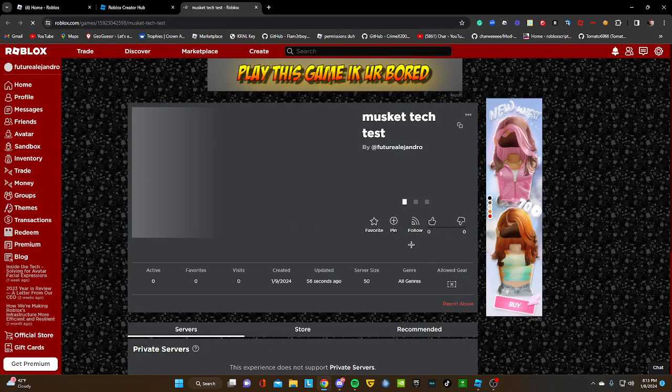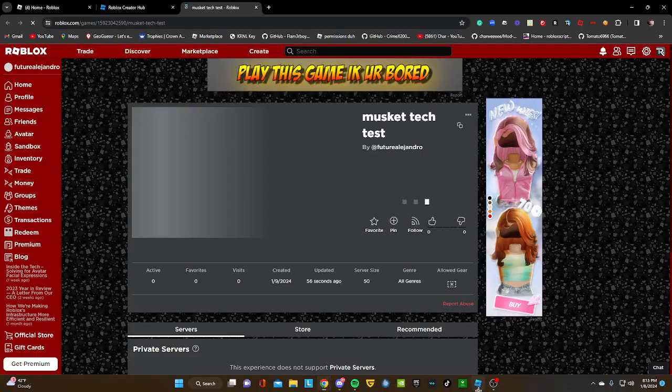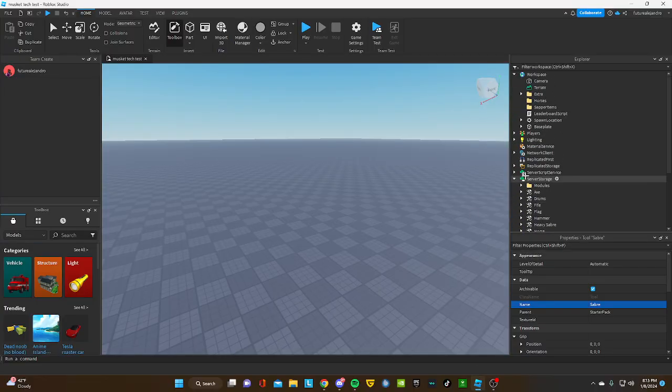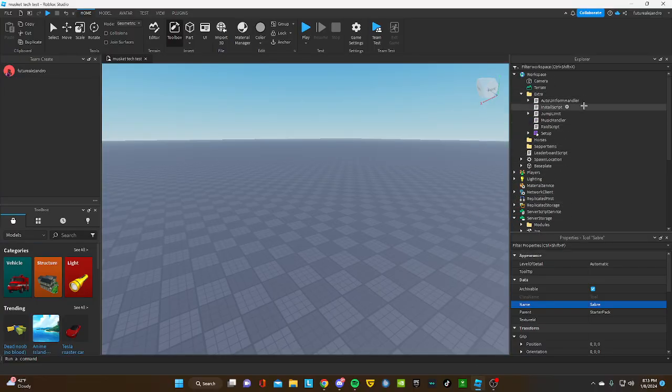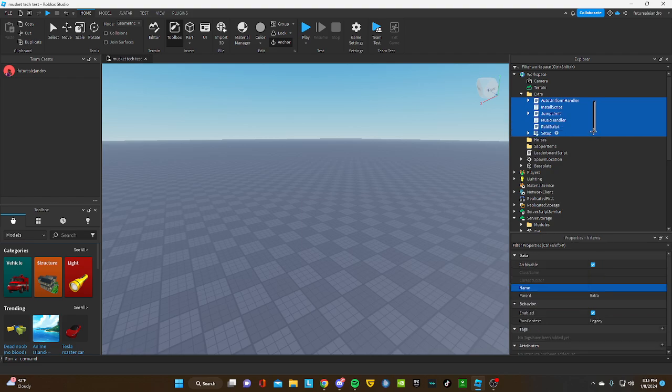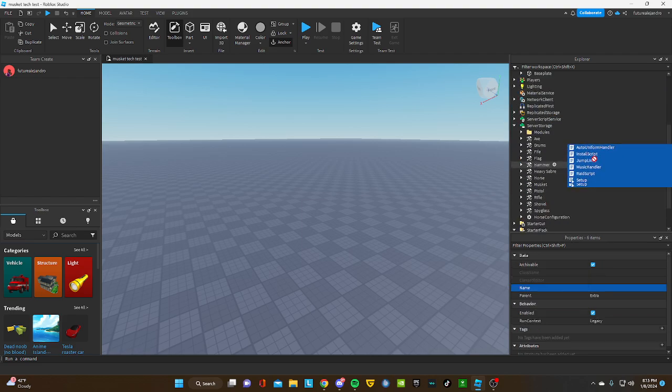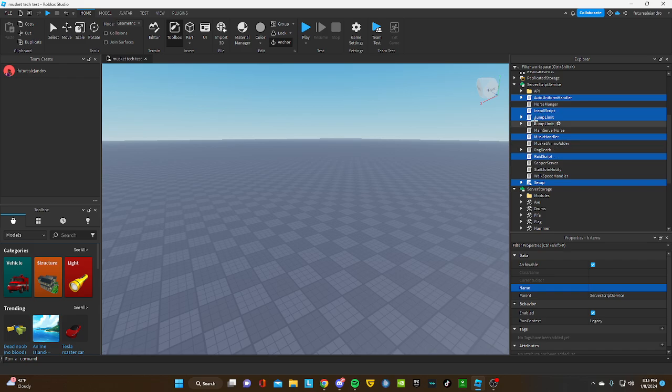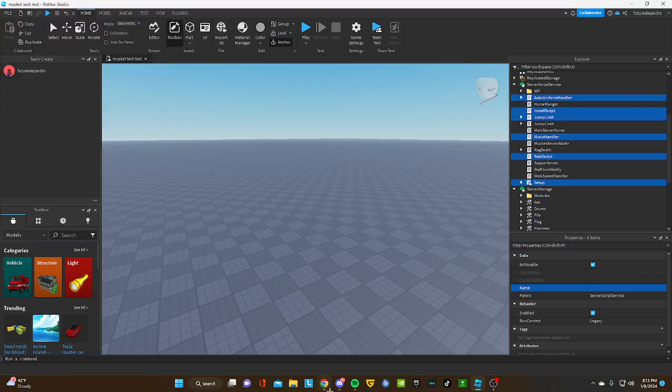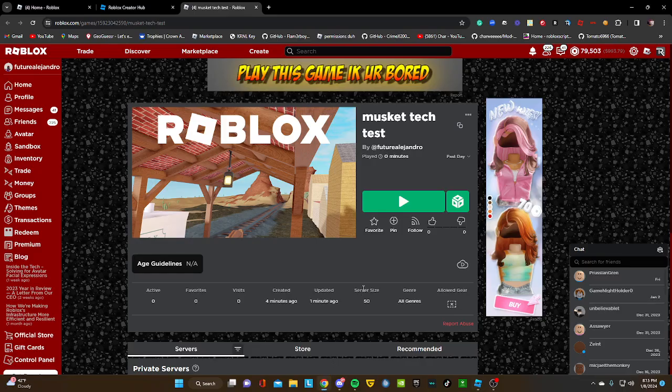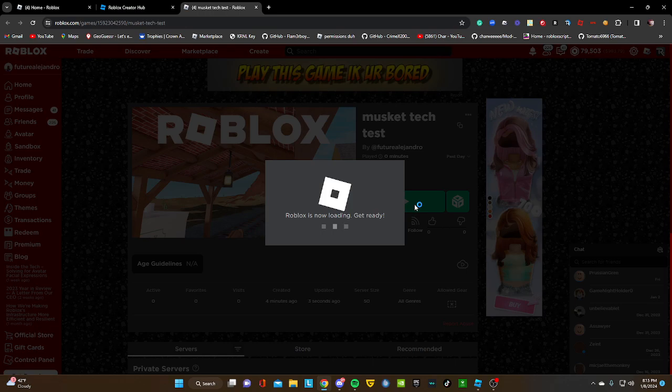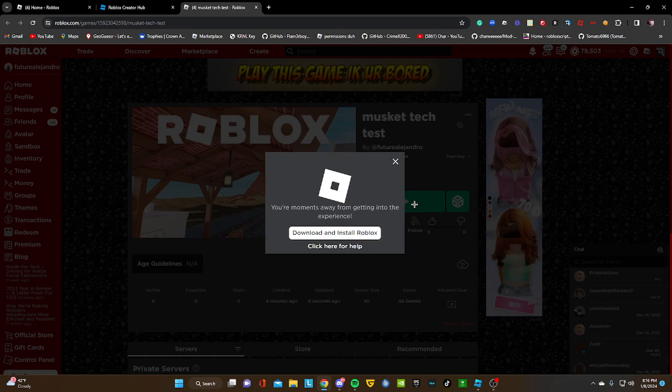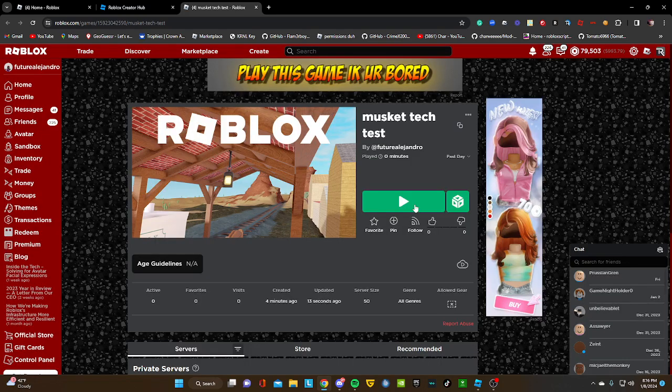Make sure everything is in Server Script Service. I forgot about that. Publish and wait for it to publish. Let's test it now. It's a quick, easy setup so it wouldn't take that long unless you're uploading all the animations.